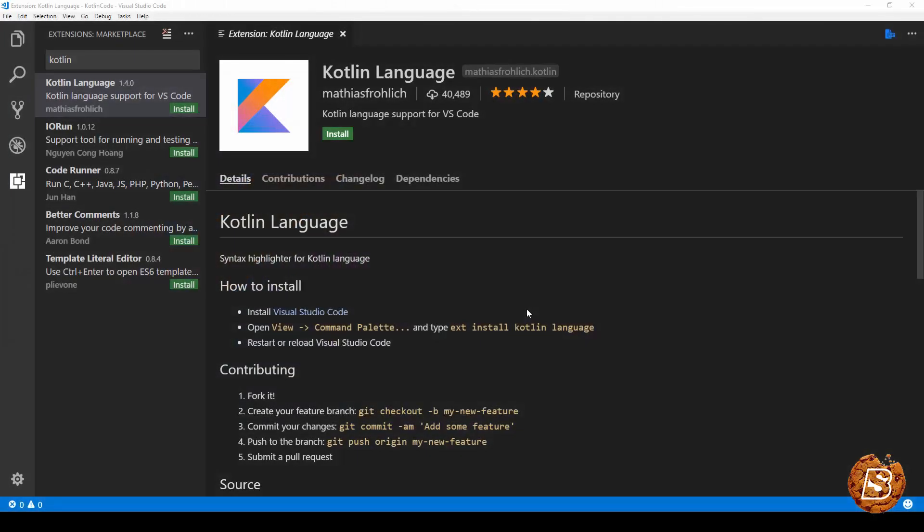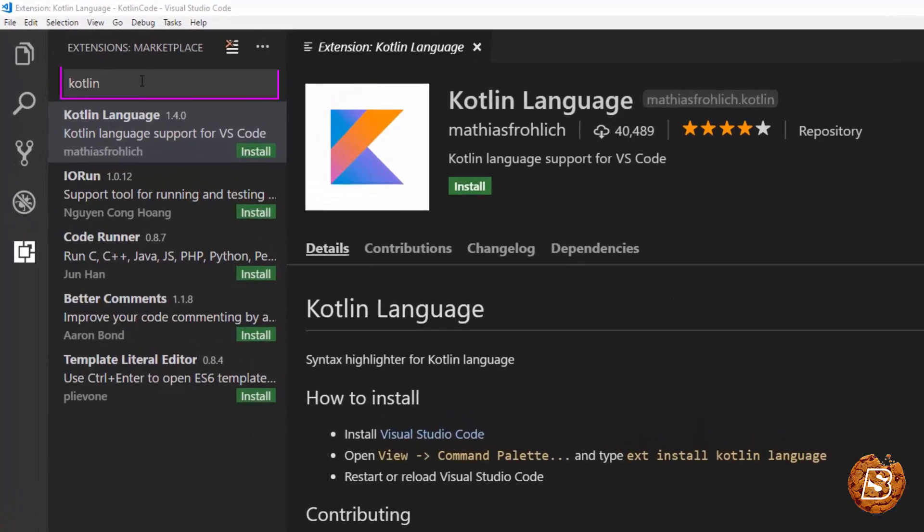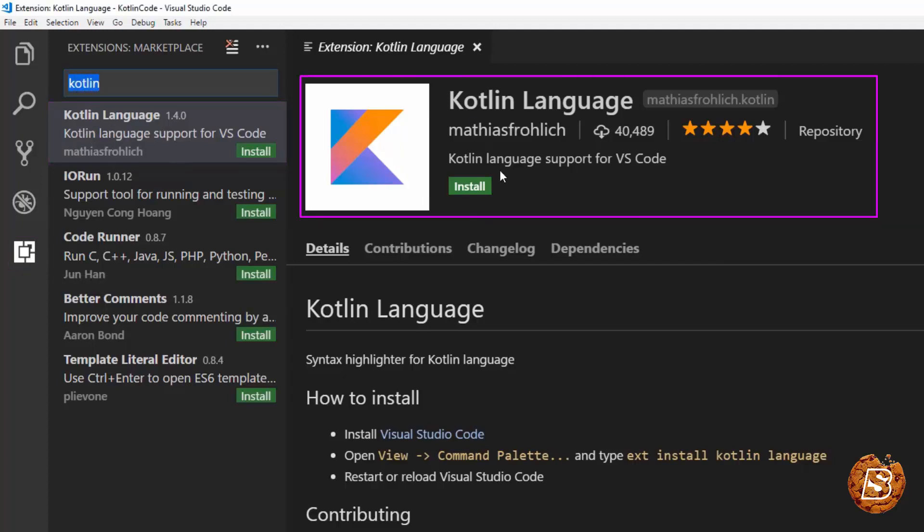There are two extensions available in Visual Studio Marketplace. If you search by Kotlin by clicking on the extension menu option, you'll get this result Kotlin language. So here's one, Kotlin language support for VS Code.